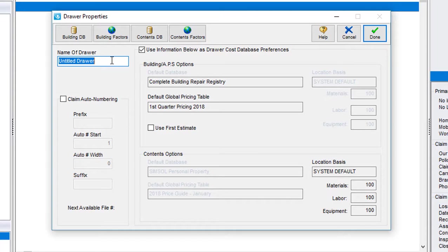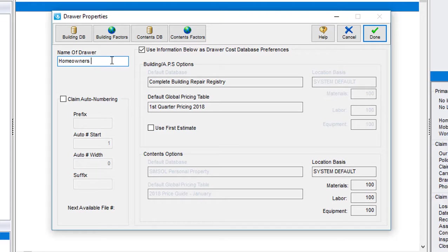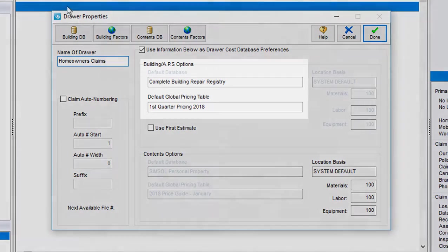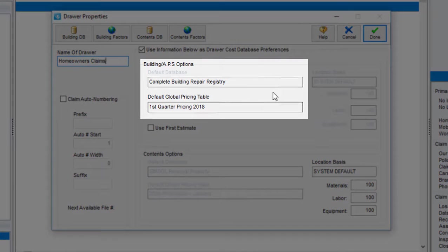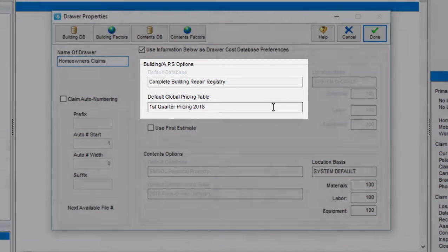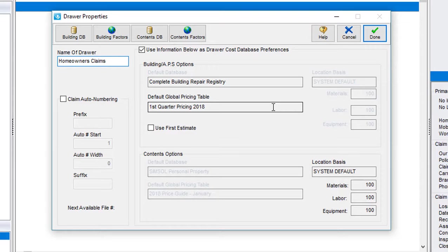For this tutorial, I'm going to give this particular drawer a name that reflects the type of claims I'm going to keep stored in this drawer, so I'll call it my homeowner's claims. Once you have the drawer name entered, you can see the software will set the default pricing tables to the most up-to-date available. This is a great time-saving feature for you because it will ensure new claims you write will automatically pull from the most current pricing data.